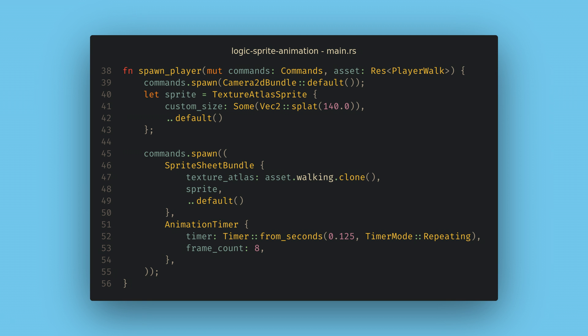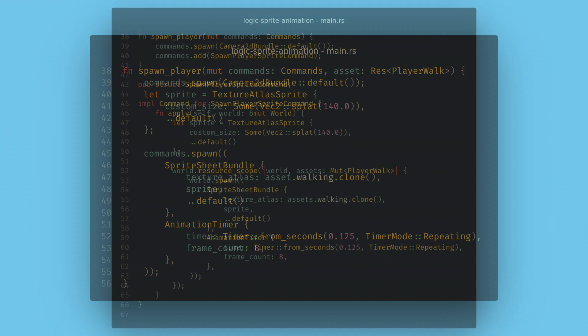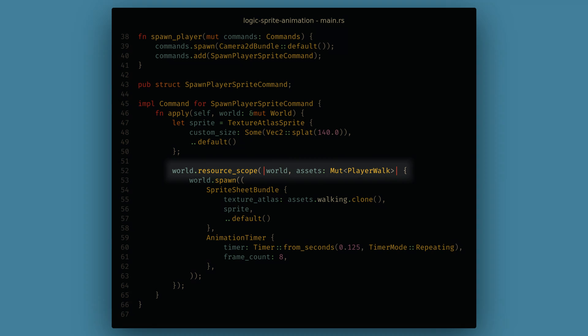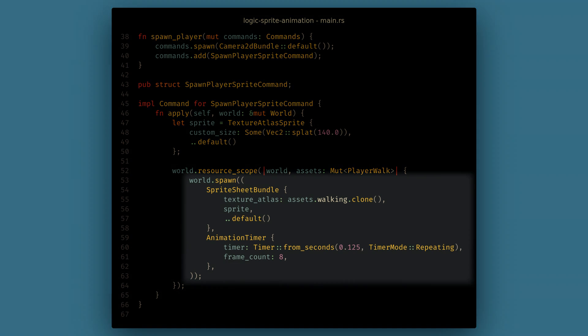Patterns like this can add a lot of noise to all of your systems, and one way to solve this is to create a command. Within the command, you can use the world to get access to the assets resource you need and spawn your entity.